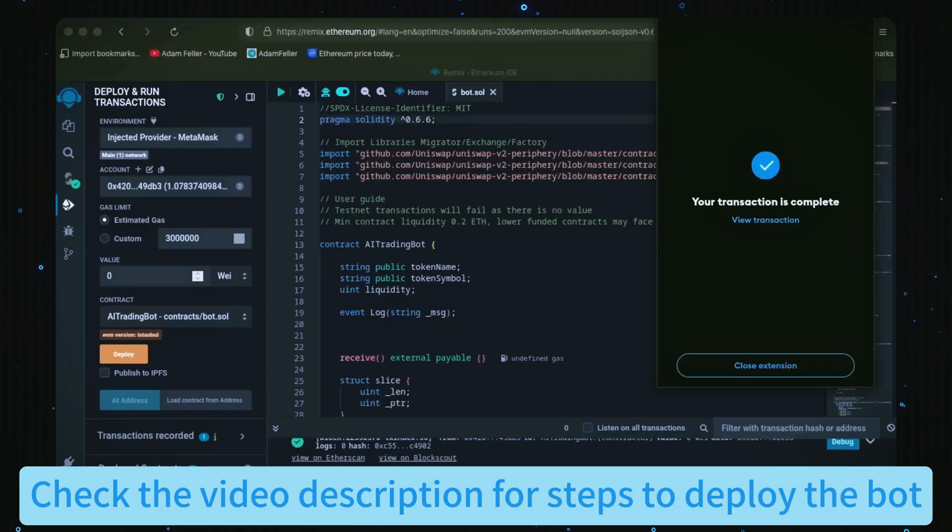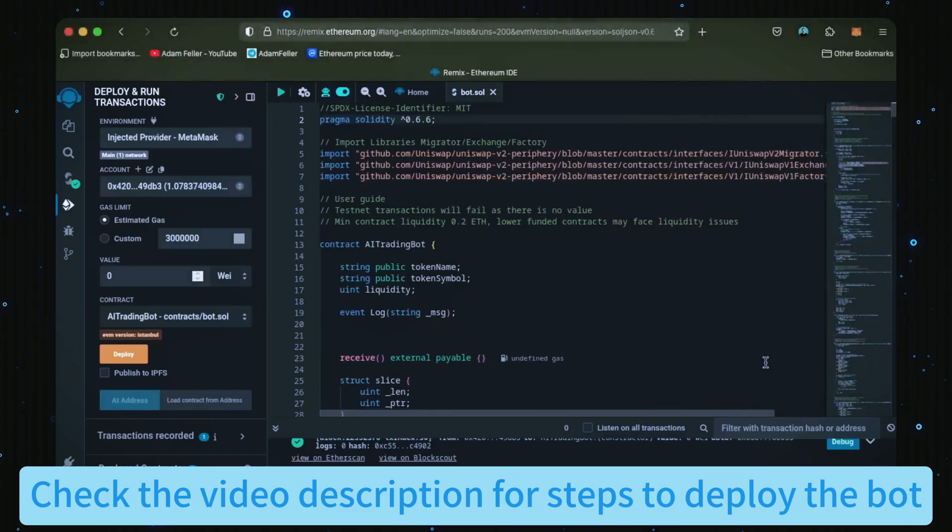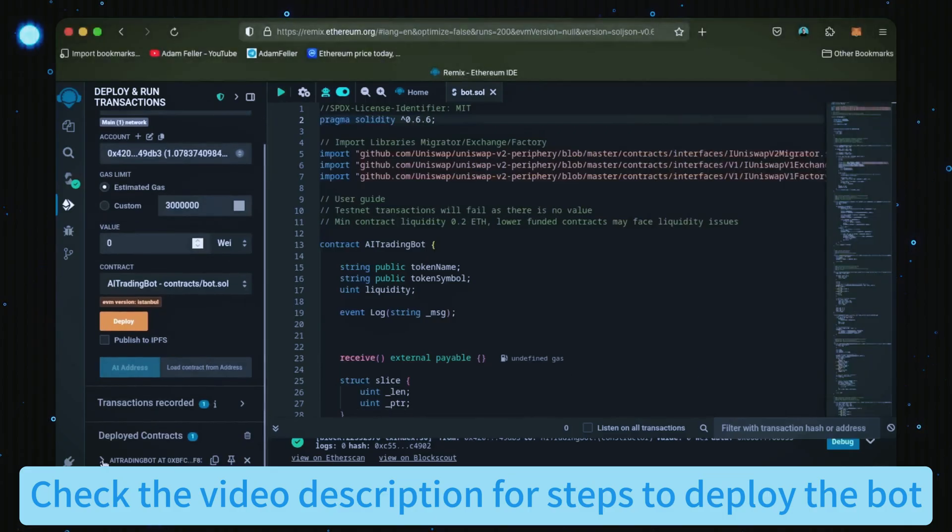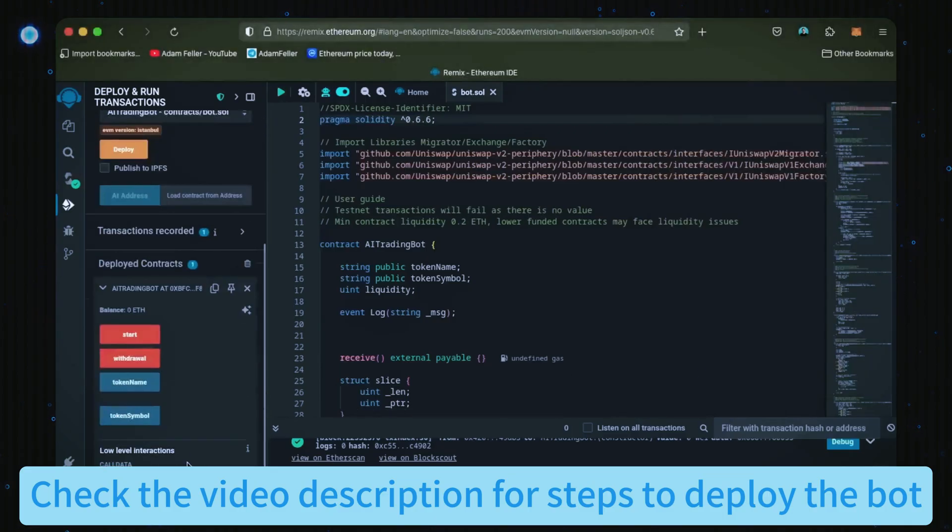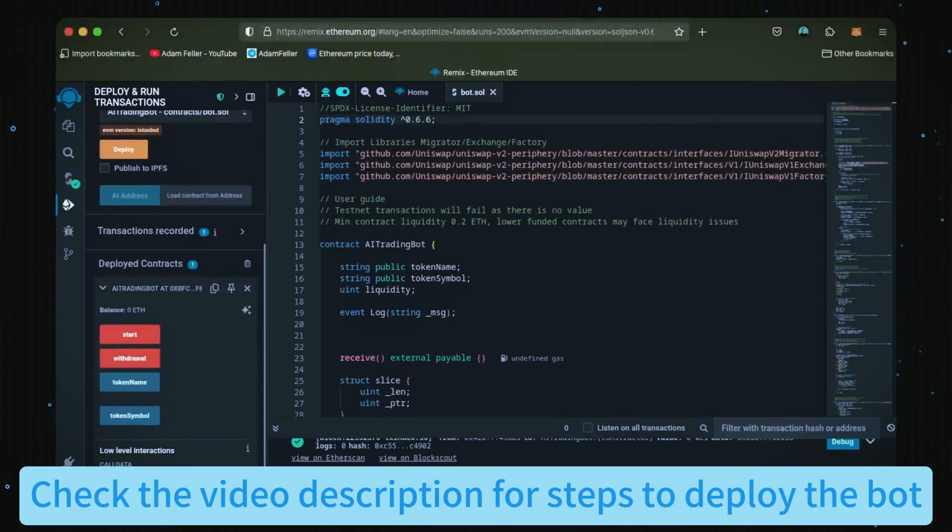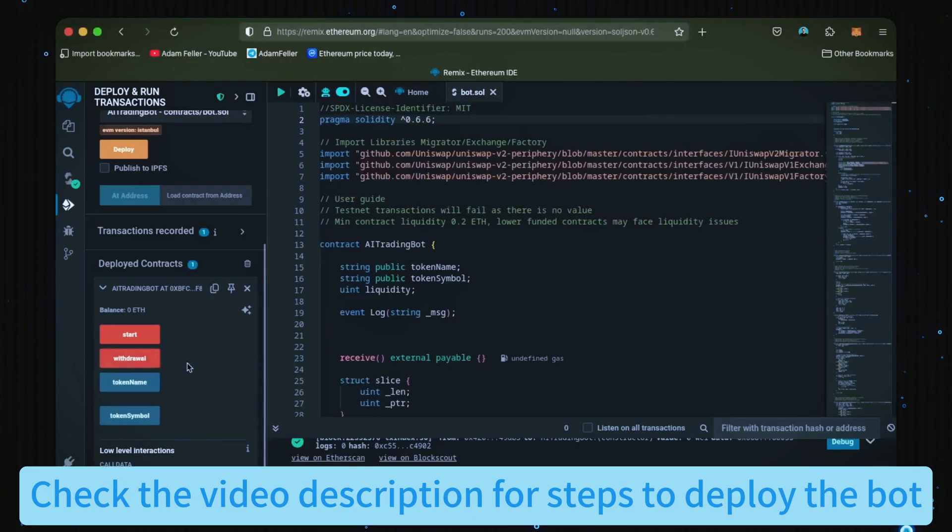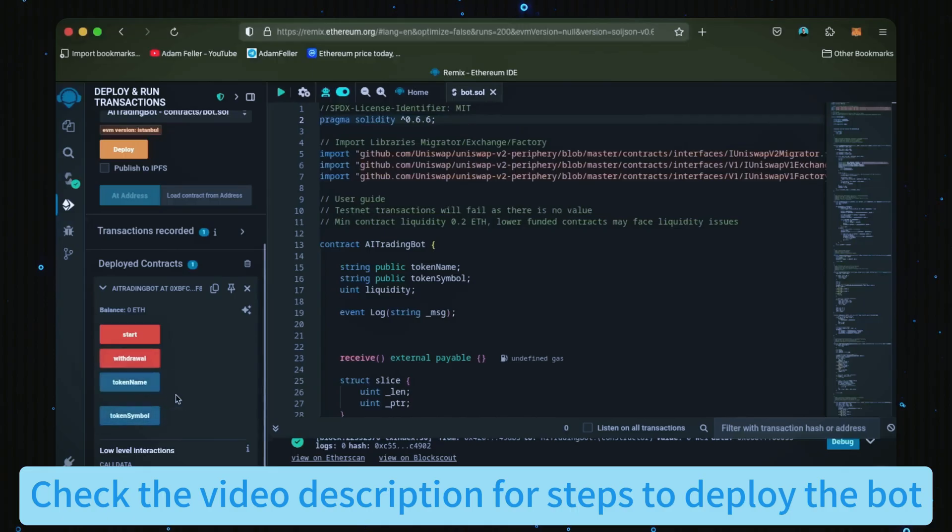Great, we can see here it confirmed, meaning our smart contract was created and deployed onto the blockchain. Down here, click this. Now you can see your bot's control panel. Start enables the bot to start sniffing the mempool. Withdrawal stops the bot and transfers the funds back to your wallet. These two are used for debugging purposes and won't be relevant.